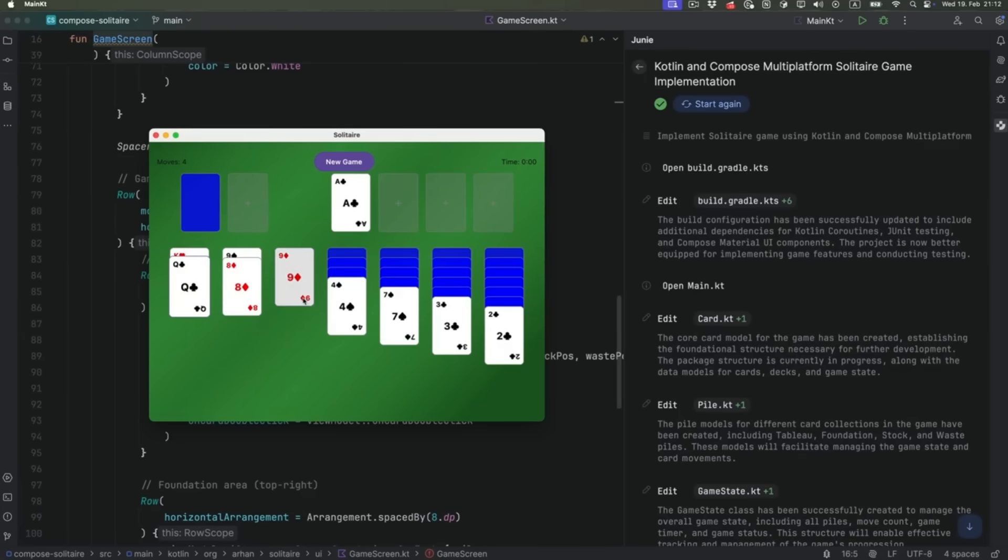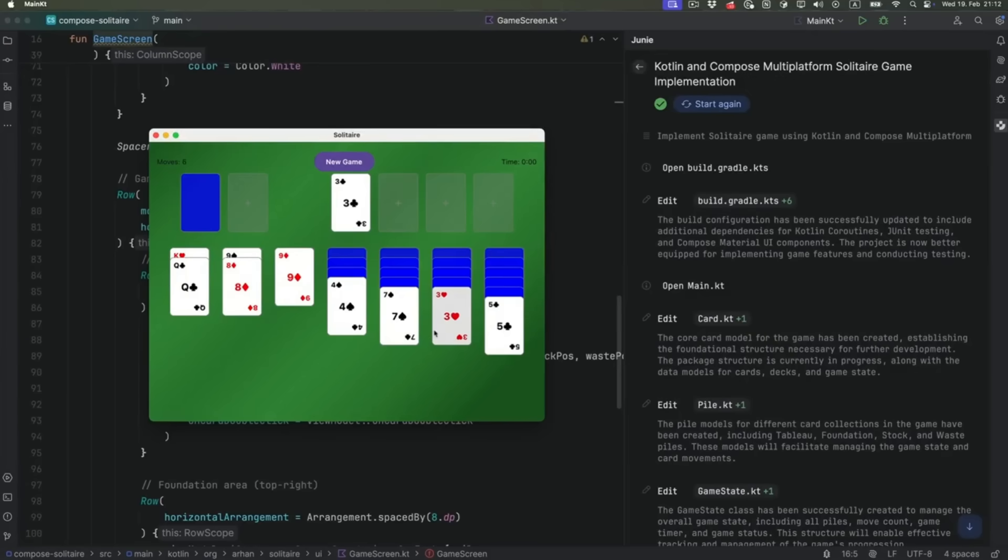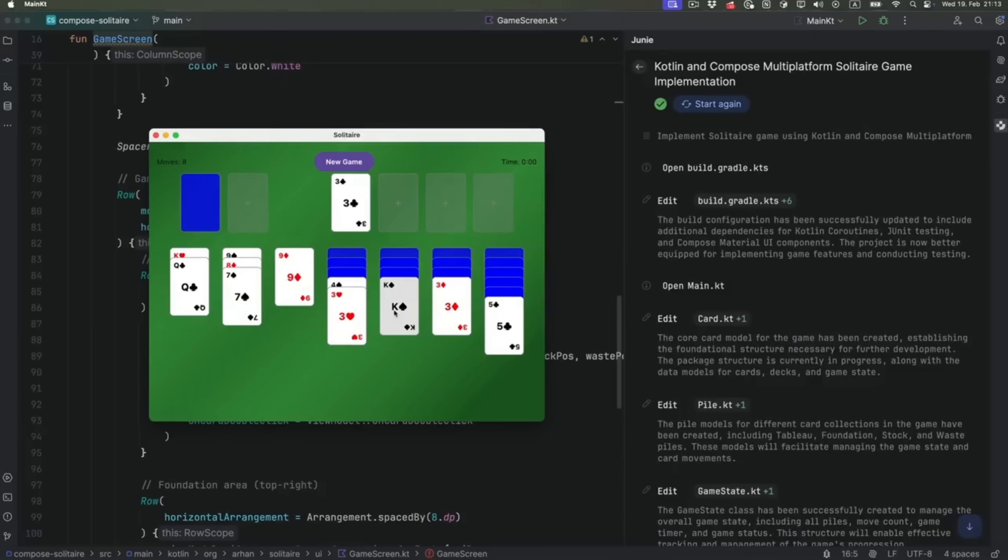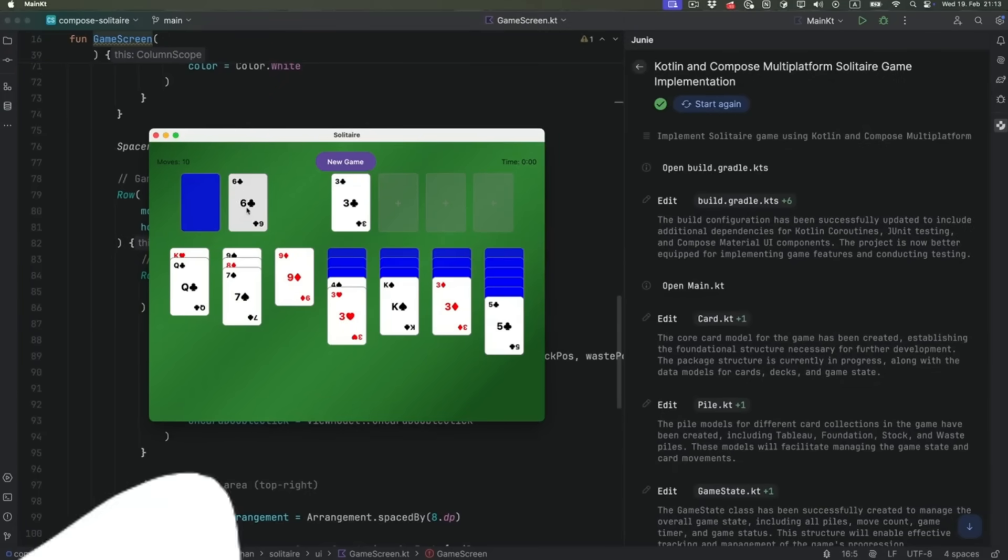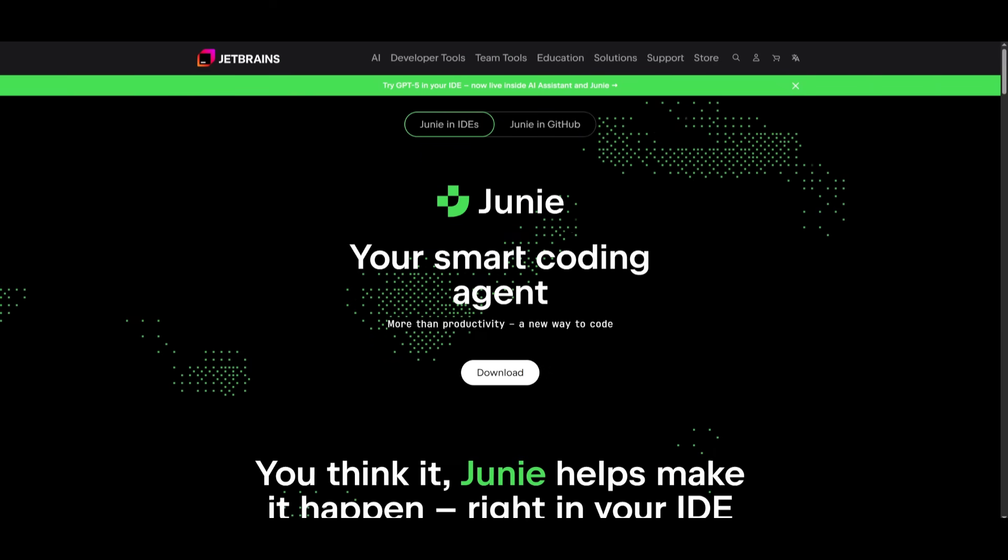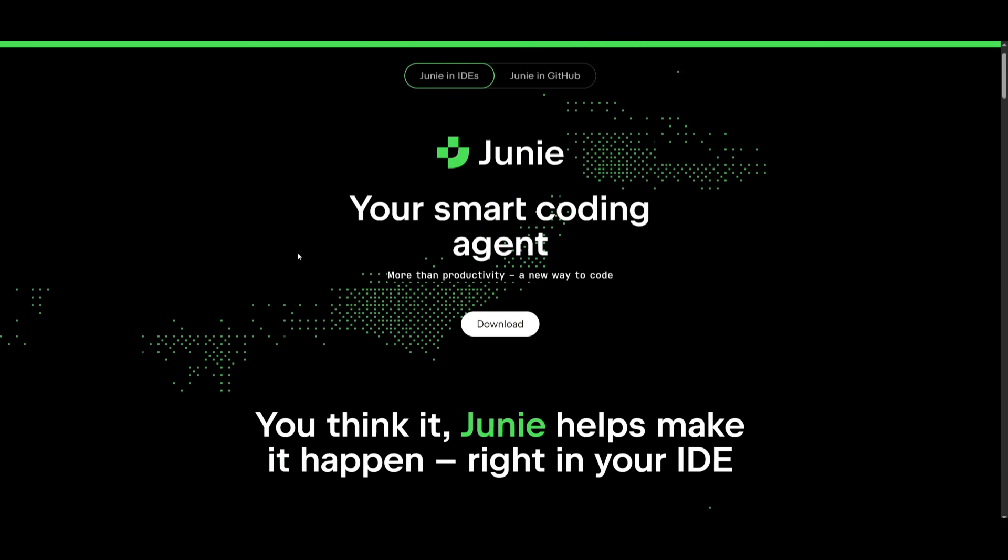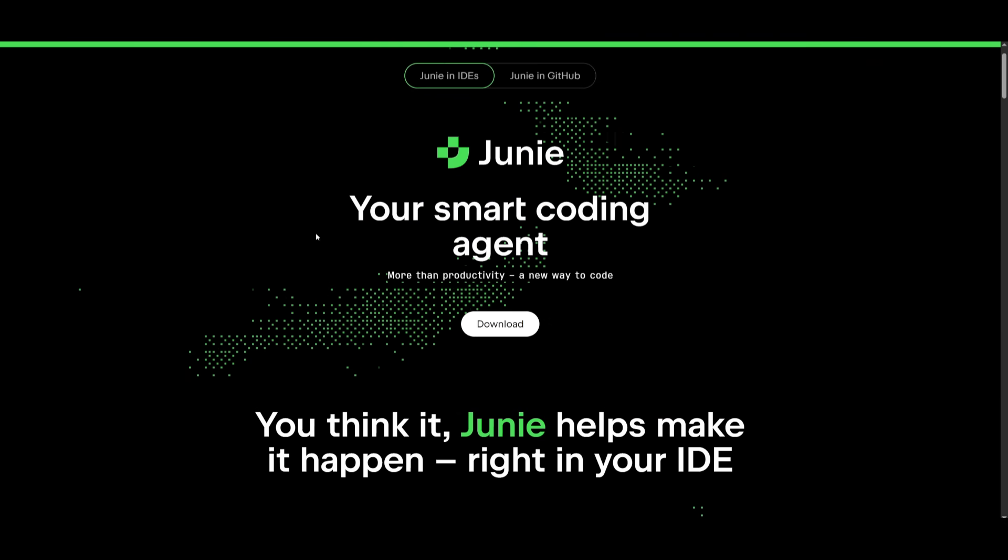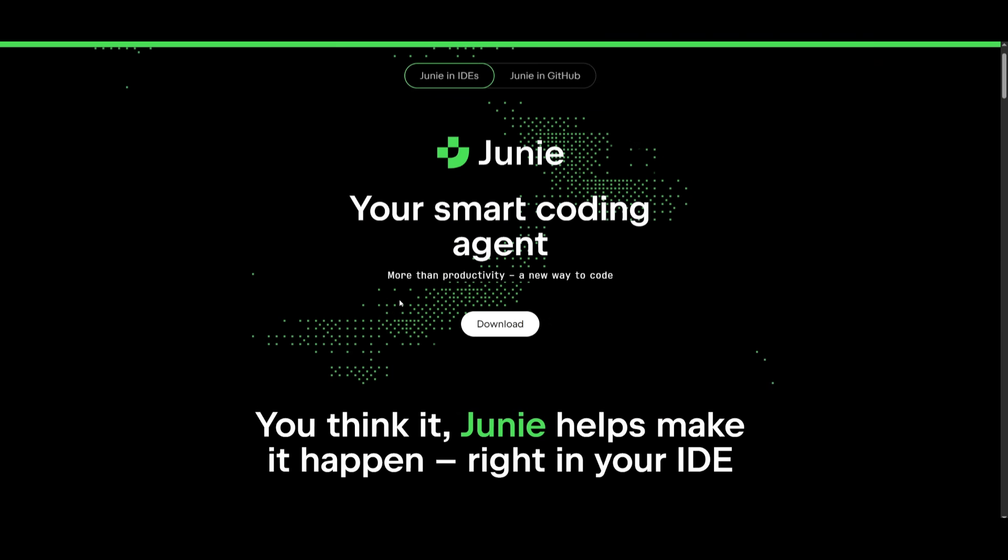Here is another fun experiment with JetBrains Junie, where it was capable of building a full solitaire card game in a single shot, which is pretty impressive because Junie handled the structure and implementation quite smoothly, and it shows how it's able to manage even more complex UI-driven projects. There's so much more to this, which is why we're taking a look at this smart coding agent.